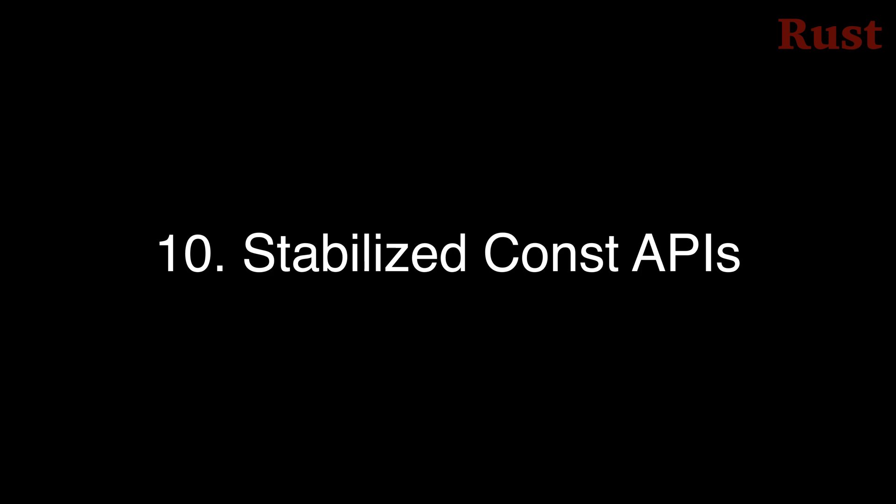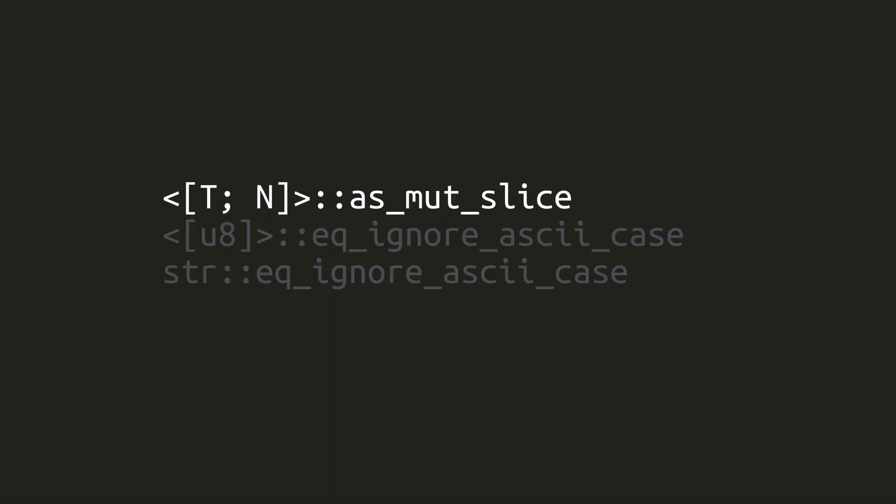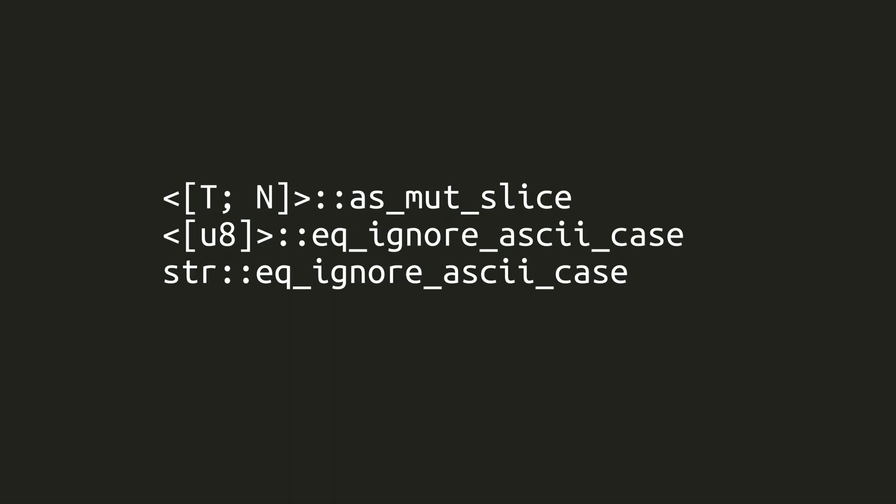Number 10. Stabilized const APIs. The following previously stable APIs are now stable in const contexts. The method to get the mutable slice of an entire array and the method to check if two slices are a case-insensitive match in ASCII, both on an array of U8 and on a string slice.